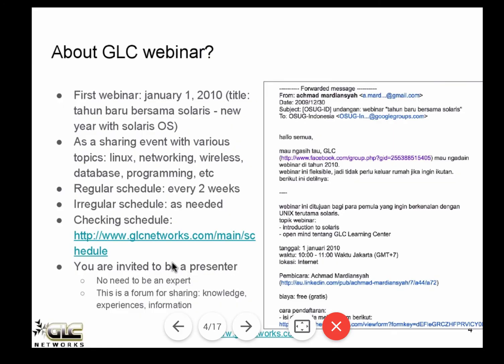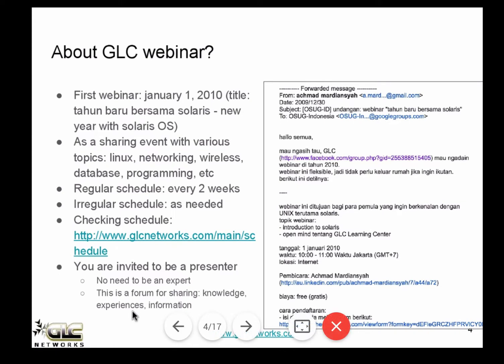About the webinar itself — webinars for us are events for sharing knowledge with various topics. We have discussed Linux, networking, wireless, database, programming, etc. Our regular schedule is every two weeks, and our irregular schedule is as needed. Our schedule is available on our website at www.glcnetworks.com/main/schedule. If you want to be a presenter, feel free — just inform us and we can schedule a slot for you.